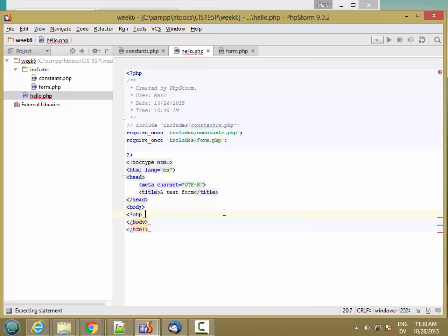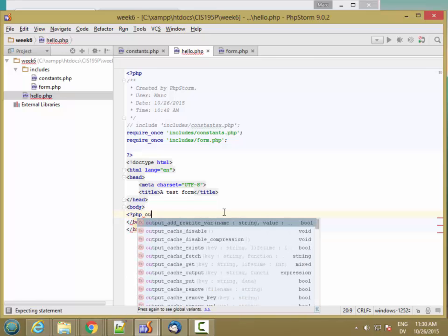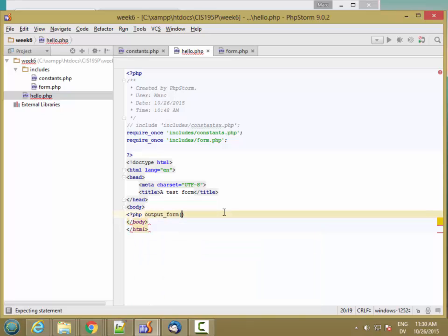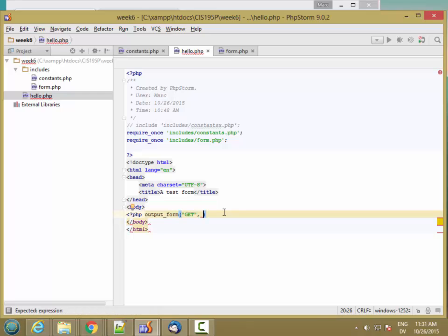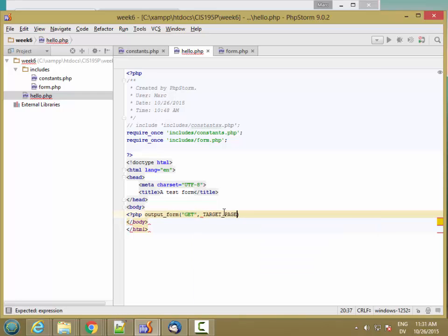And I'm going to call output_form. Let's start with GET as the method and TARGET_PAGE as the target.